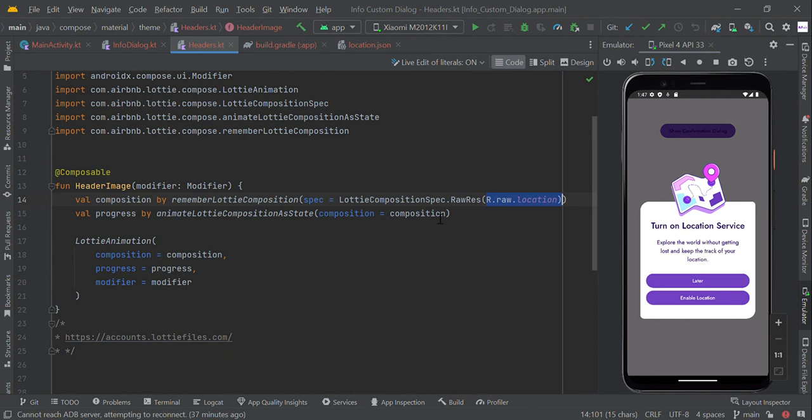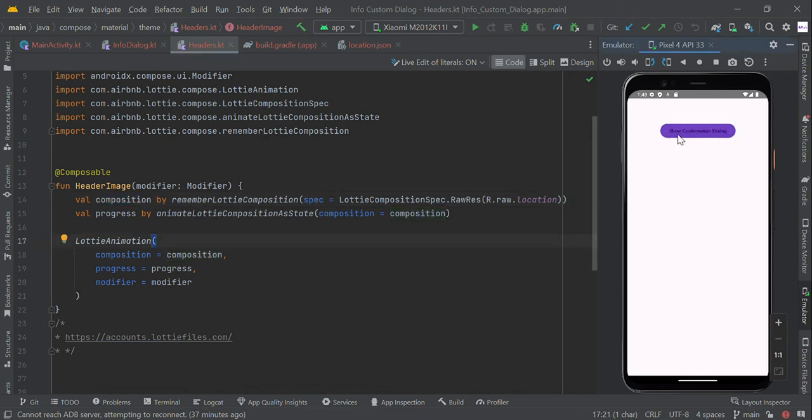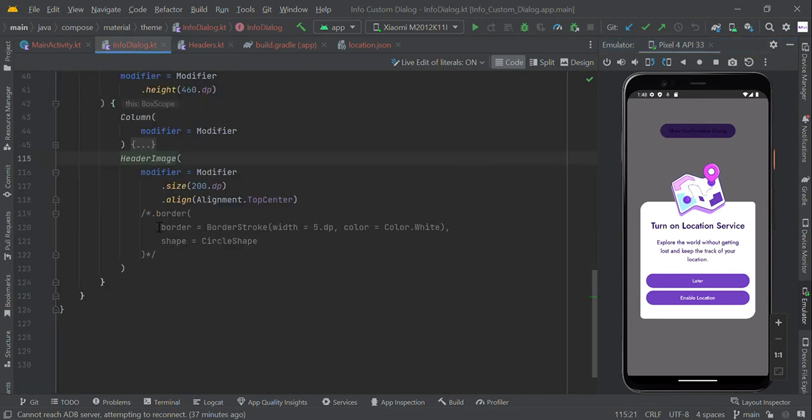Then we configure R.raw.location and pass this value to our Lottie animation function. This will create the animation effect, and you'll get this animation effect.